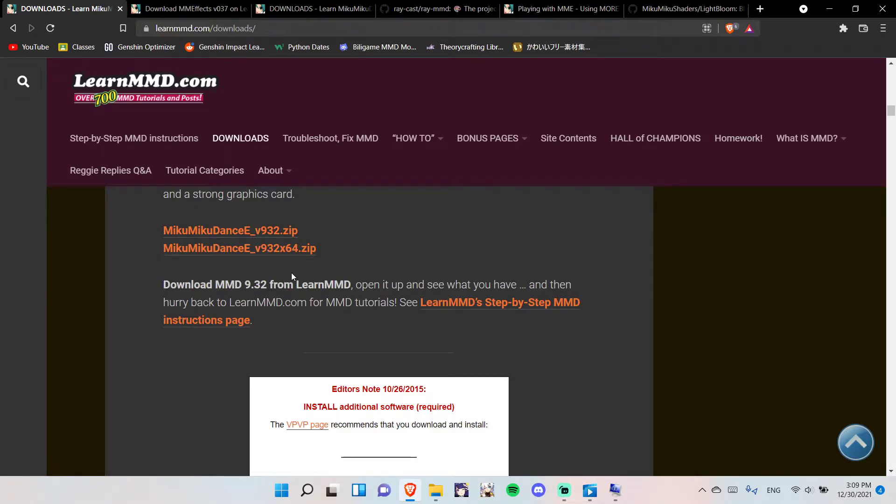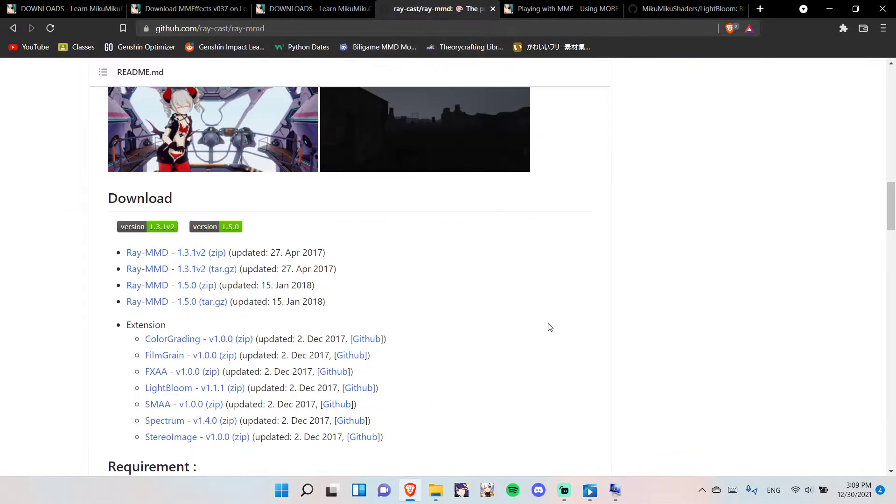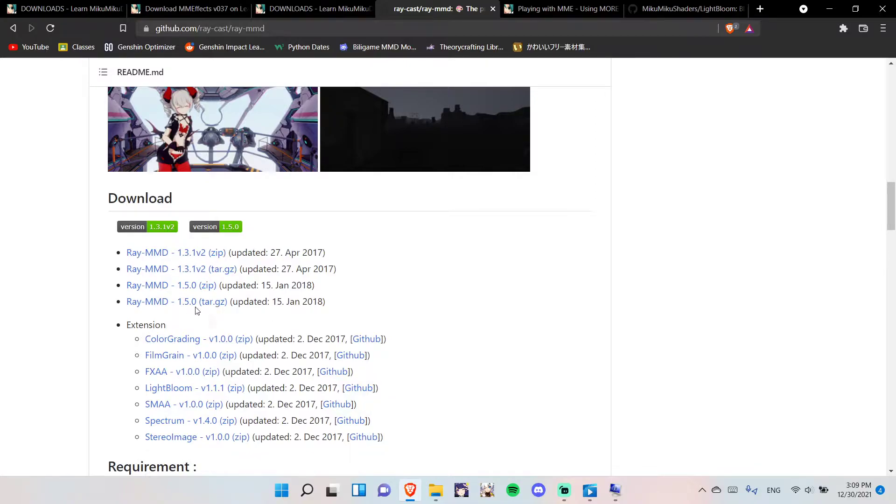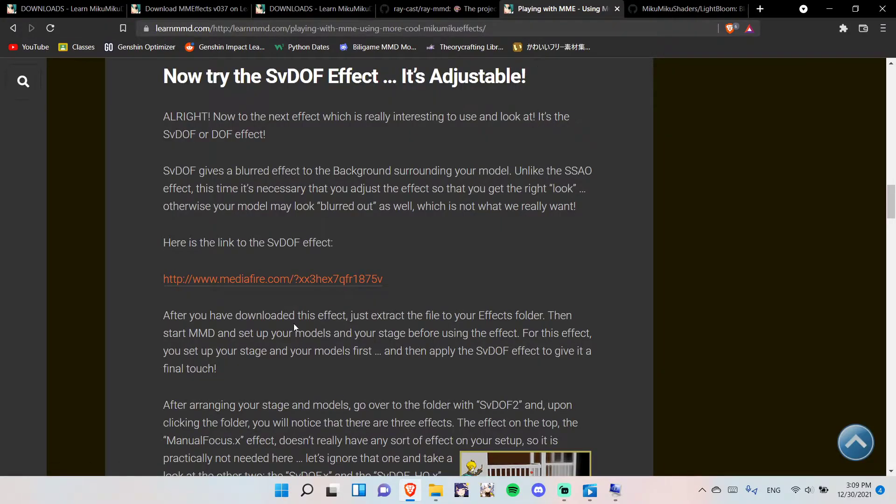It's really easy. Now, when you're done with that, you want to download RayMMD, right here, download the ZIP file. Now, download the SVDOF, and then extract the file, extract all the files.